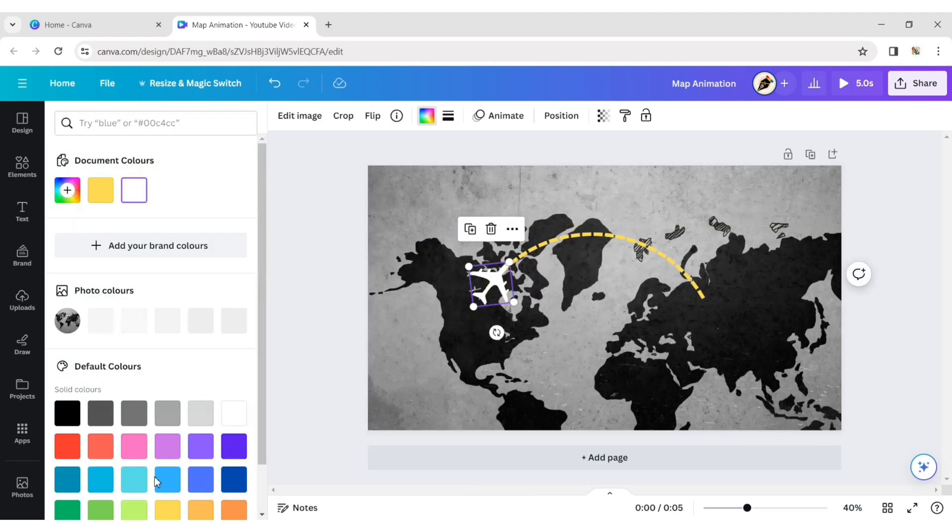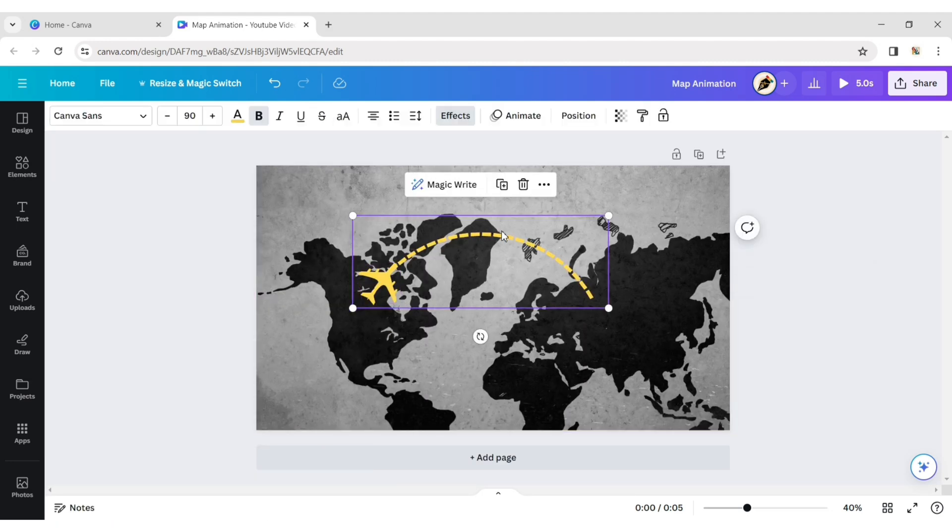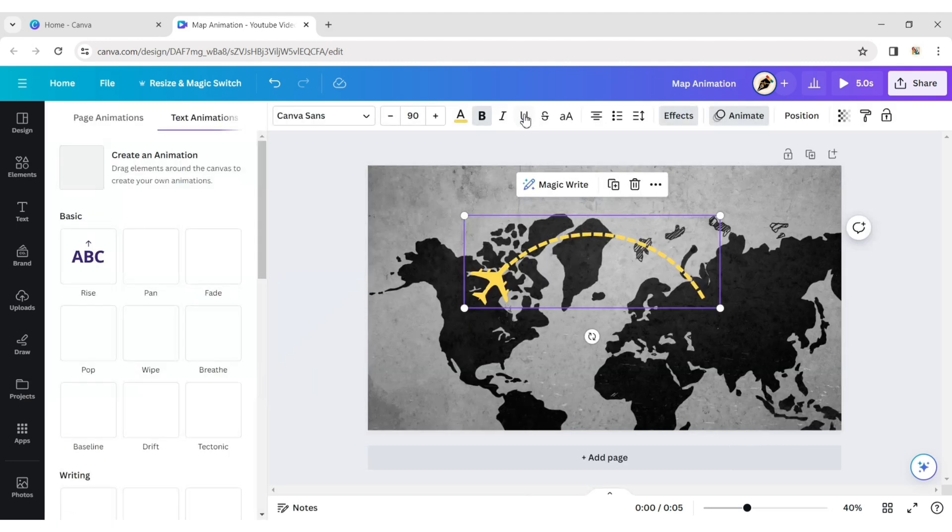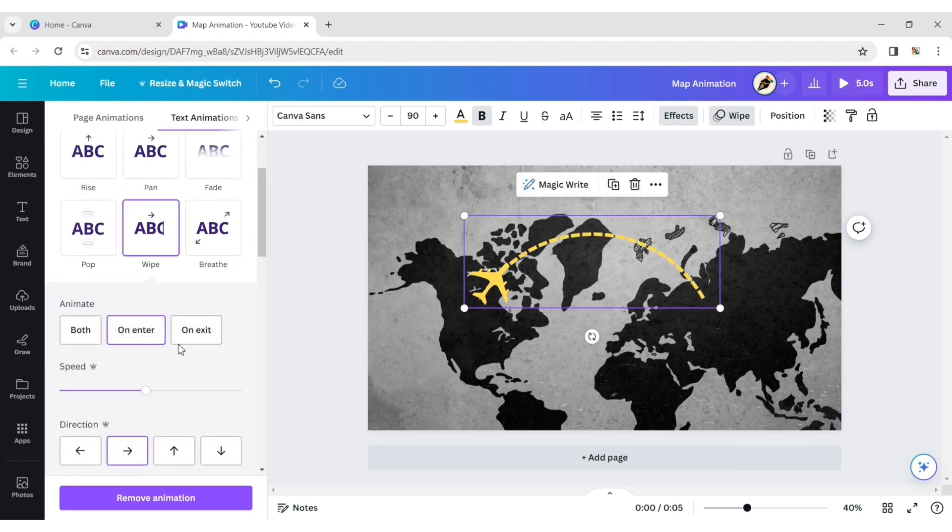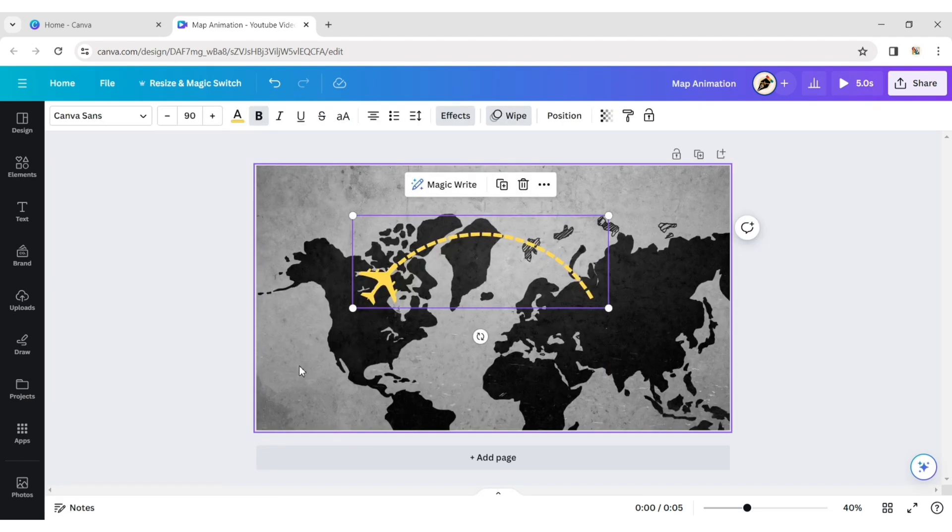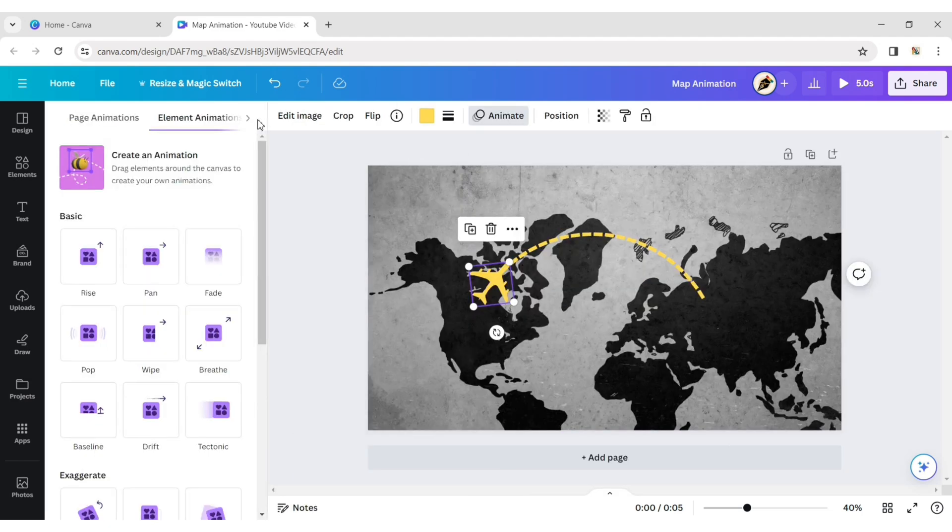Change its color. Select the curve and apply the Wipe animation effect. Choose the Plane element and opt for custom animation.